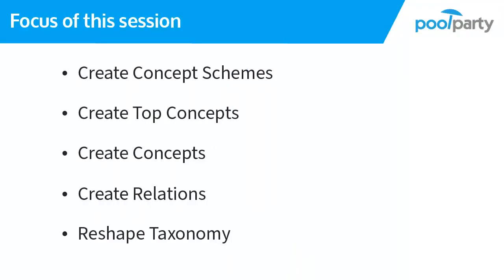In the previous session, you got the theoretic basic knowledge to build taxonomies and thesauri. In this session, I guide you step by step through applying this knowledge in PoolParty. We will build a project for a small taxonomy about cocktails in which we learn to create concept schemes, top concepts, and concepts. We will work with SCOS Dashboard and create relations. I will also show you how you can reshape your taxonomy tree during your ongoing taxonomy development.